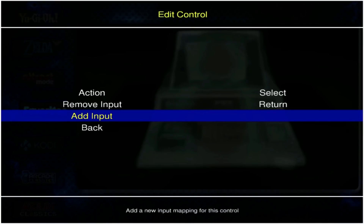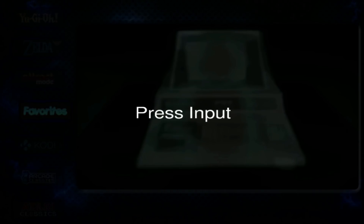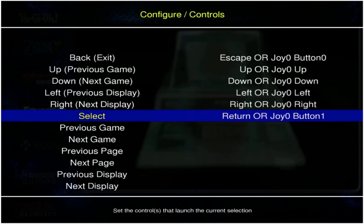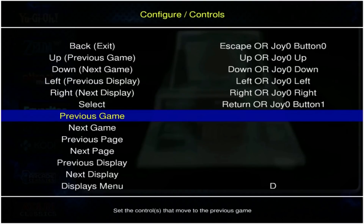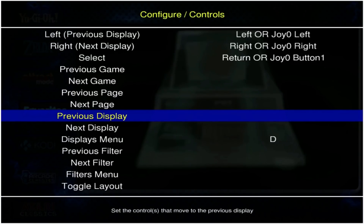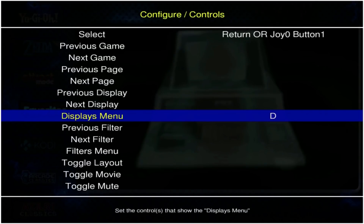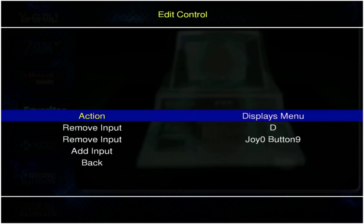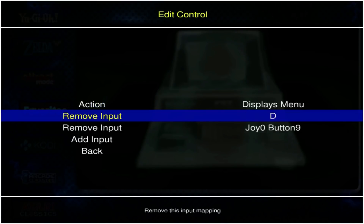Select is going to be used to select a display, a menu, or a game — I'm going to press A as my button for that control. Then you do have the rest of these that you can use almost like shortcuts: previous game, next game, previous page, next page, previous display, next display. The displays menu is one you should set up — I'm going to use the start button for display menu.